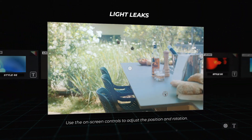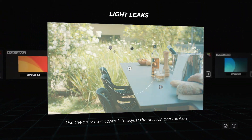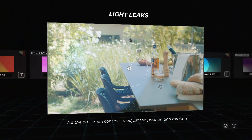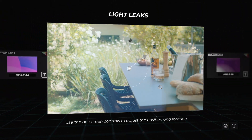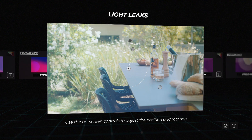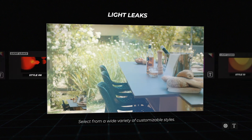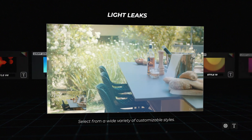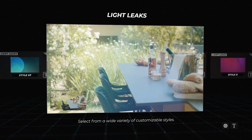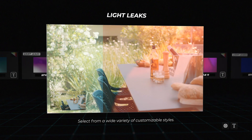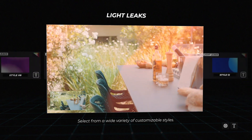Light Leaks: With the light leaks overlay tool, users can apply custom light leaks on their media with complete control over position, rotation, scale, glow, and animation.